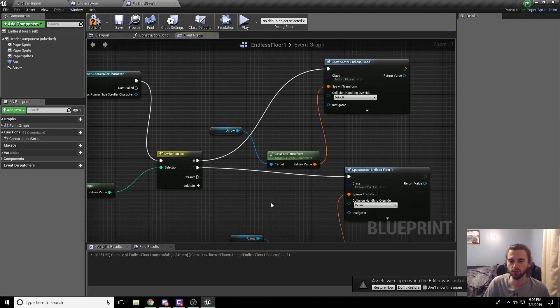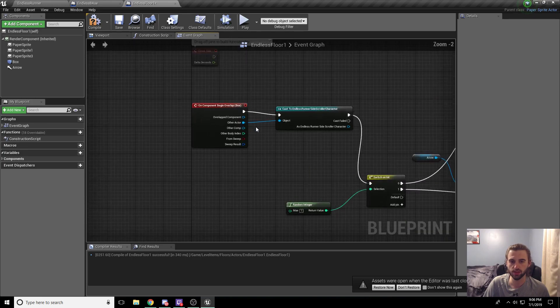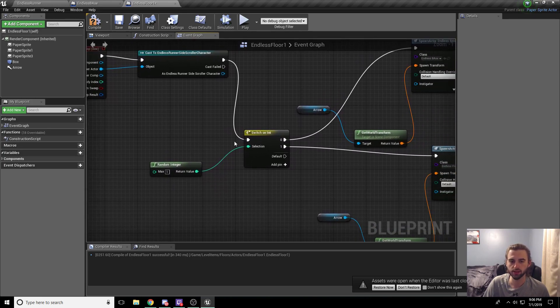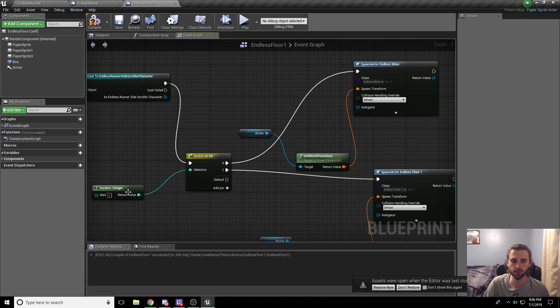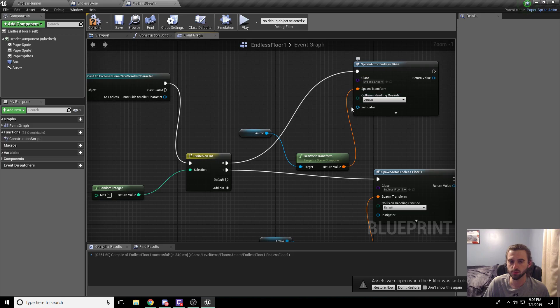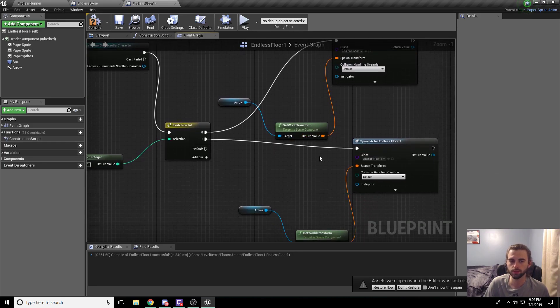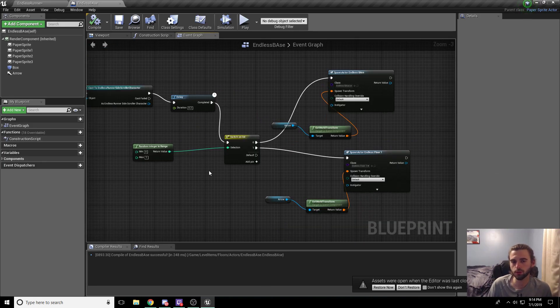So what this is going to do is that when the player crosses the box, it's going to switch on an int. It's going to get a random integer and it's either going to pick zero or one. So if it picks zero, it's going to pick the floor that we created at the start, endless base. And if it picks one, it's going to pick endless floor one.